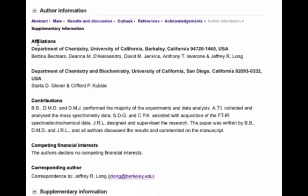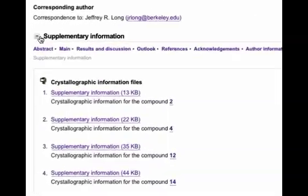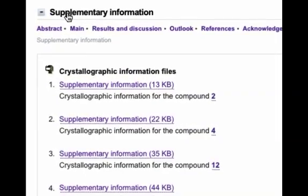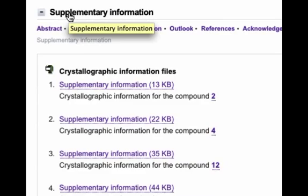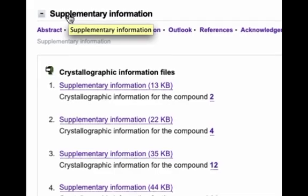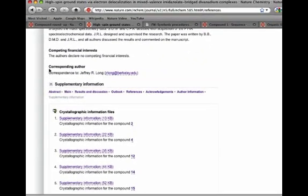In the Supplementary Information section, you'll find not only a PDF containing all the extra information and figures, but also raw data files such as crystallographic information files where available. So that was a quick overview of the new chemistry tools on nature.com. Have fun trying them out!